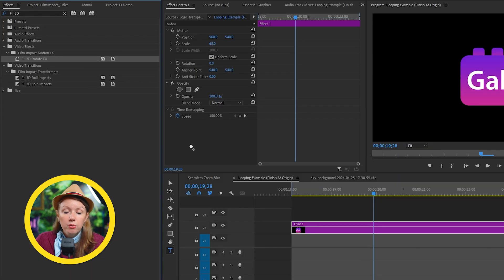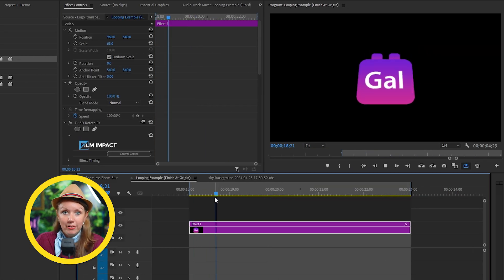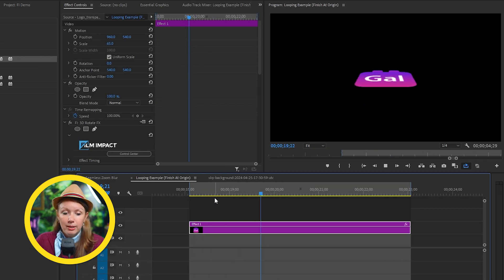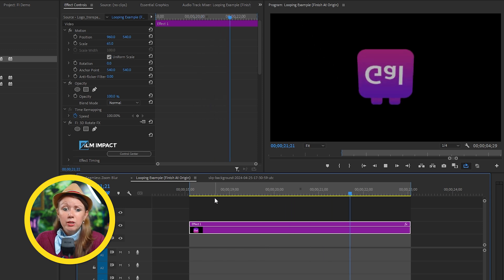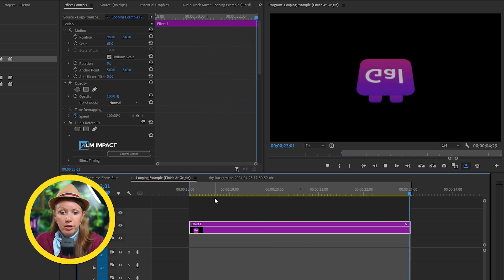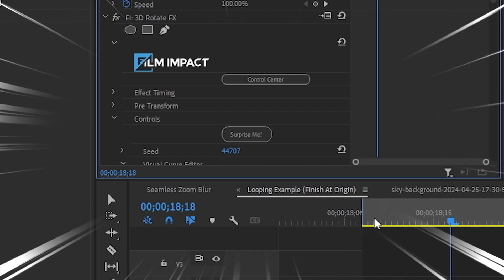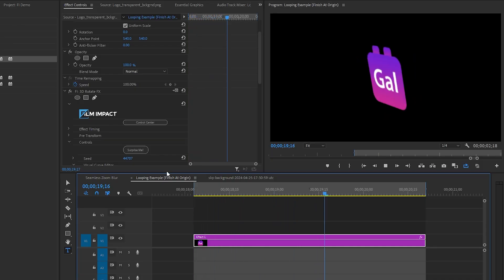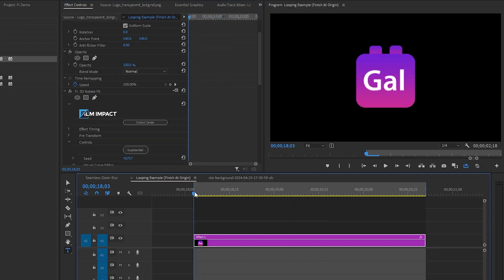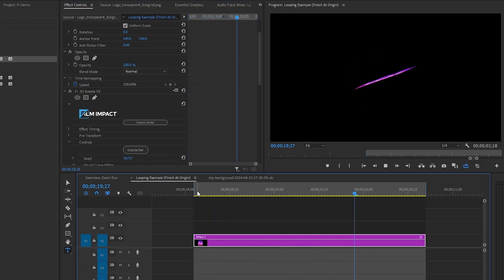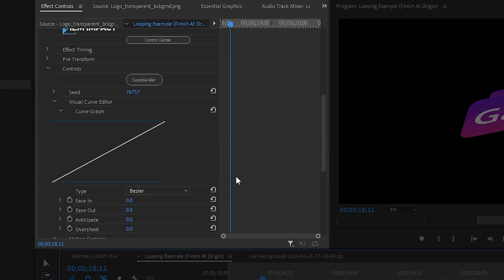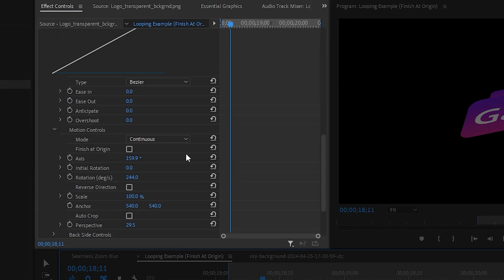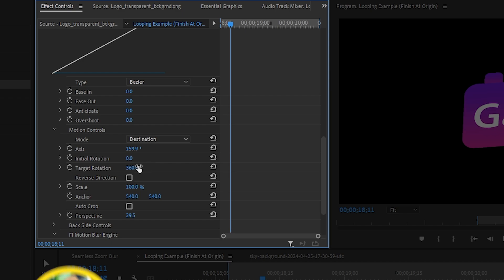You can also apply these effects to graphics or images. For example, here I have my toolkit logo. Let's drag this new effect called the 3D rotate effect onto the clip. And at first you just get this really boring, slow, basic motion. But if you hit that magic surprise button, you can get all sorts of cool results.